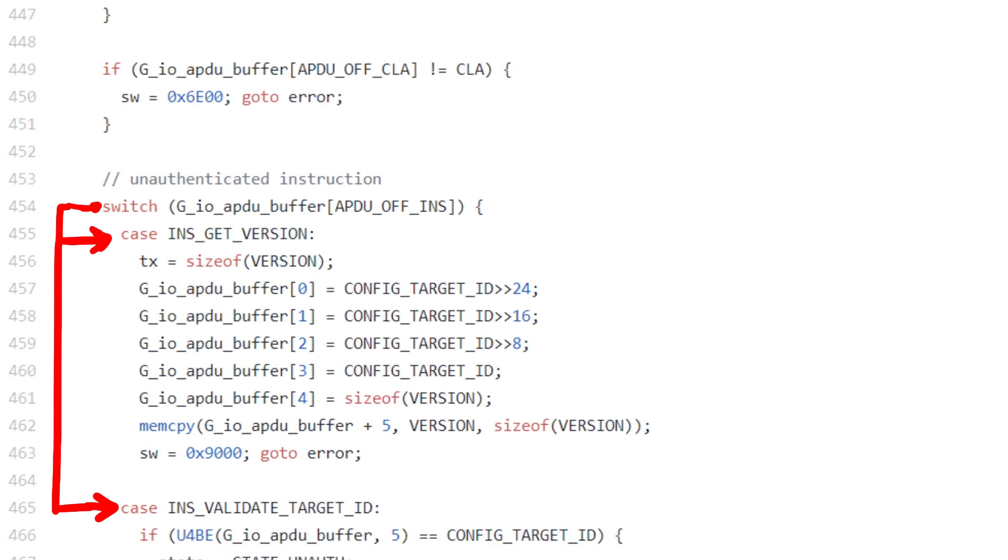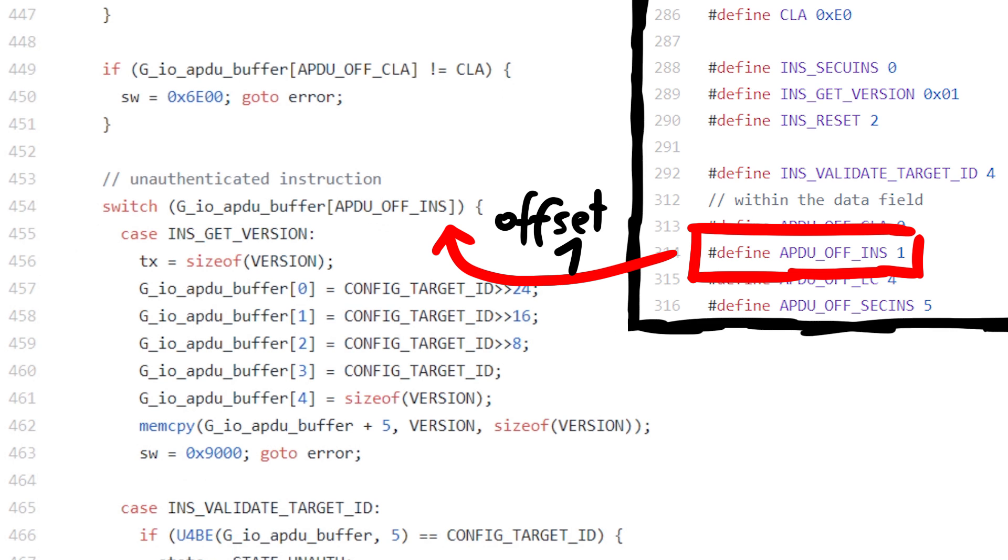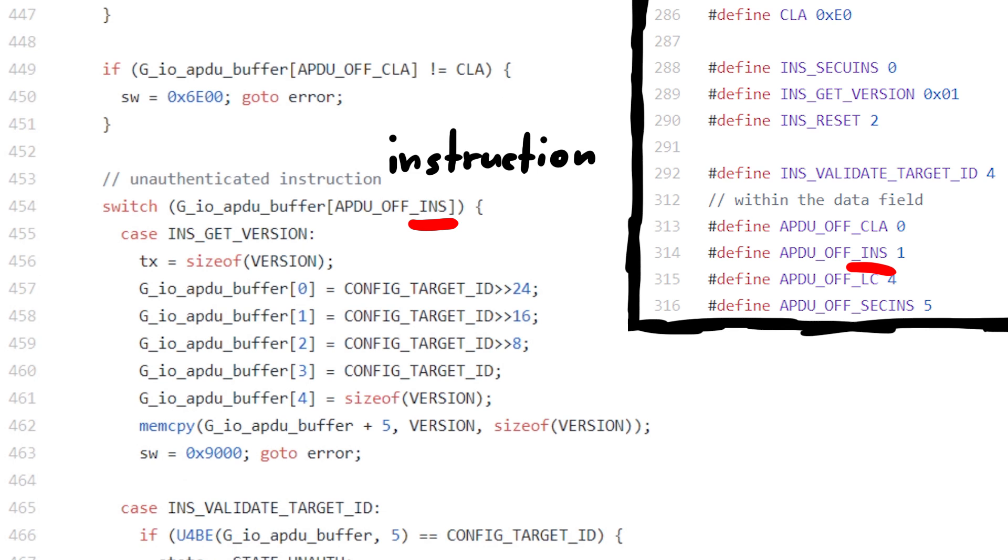We can also see switch case statements that appear to use one byte of the APDU buffer, specifically the second byte, APDU offset for the instruction.